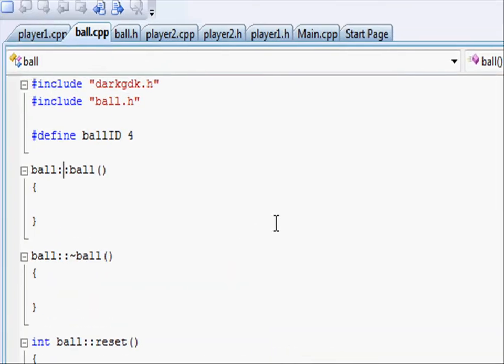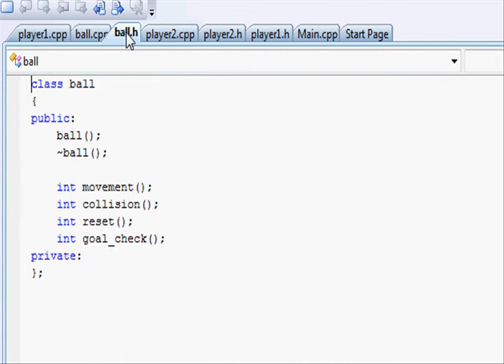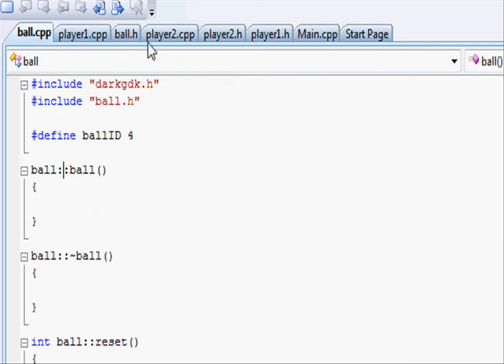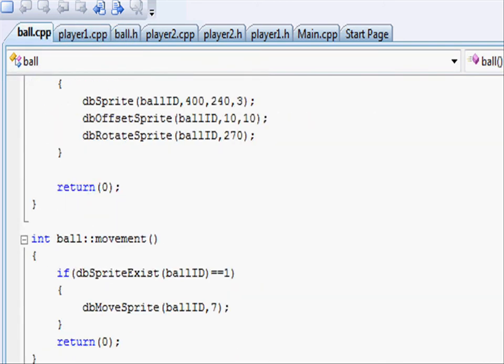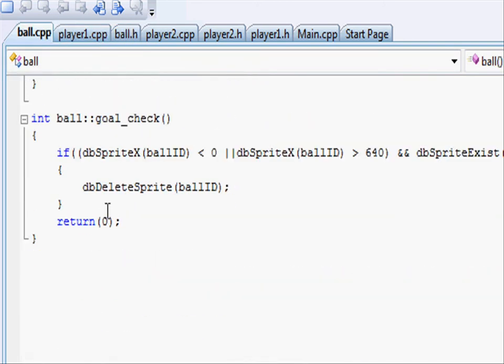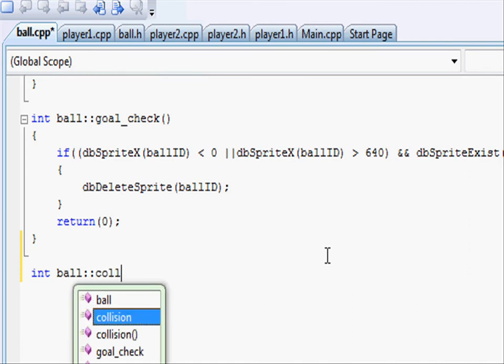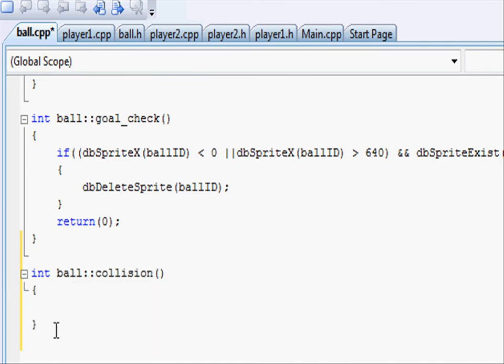So going to our ball.h, we can see that the collision has already been declared. So all we need to do is define the function and put in all the equivalent code. So just below goal check in ball.cpp, let's write the function int ball two colons collision, two brackets and return zero.